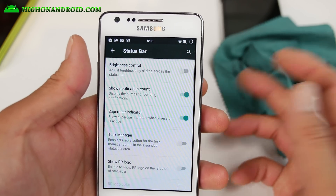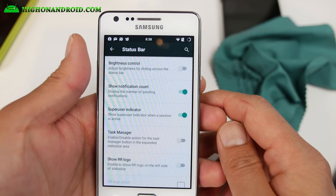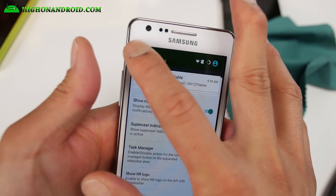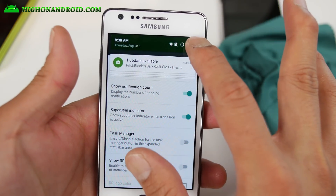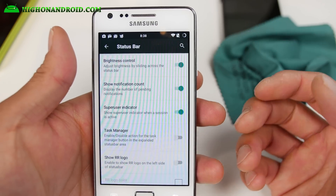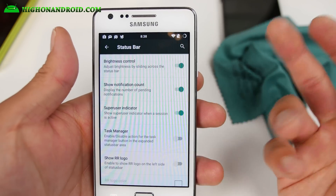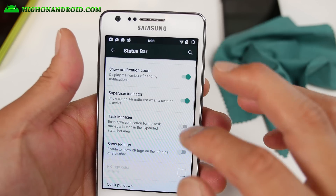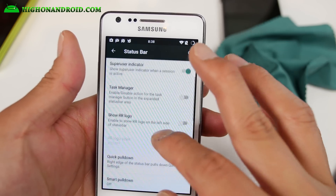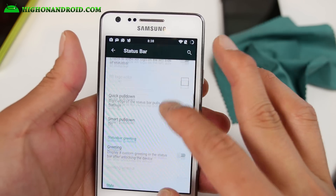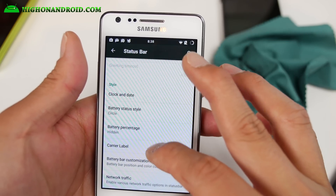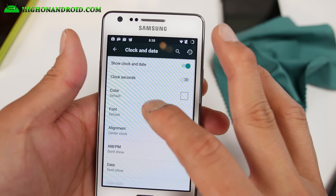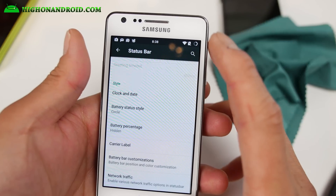If you go into the status bar, you'll be able to enable brightness control and also a superuser indicator. When you're using rooted apps, it will actually show a little superuser indicator there. You also have a bunch more options here — this is where I centered my clock, under clock and date. You can go ahead and align that.